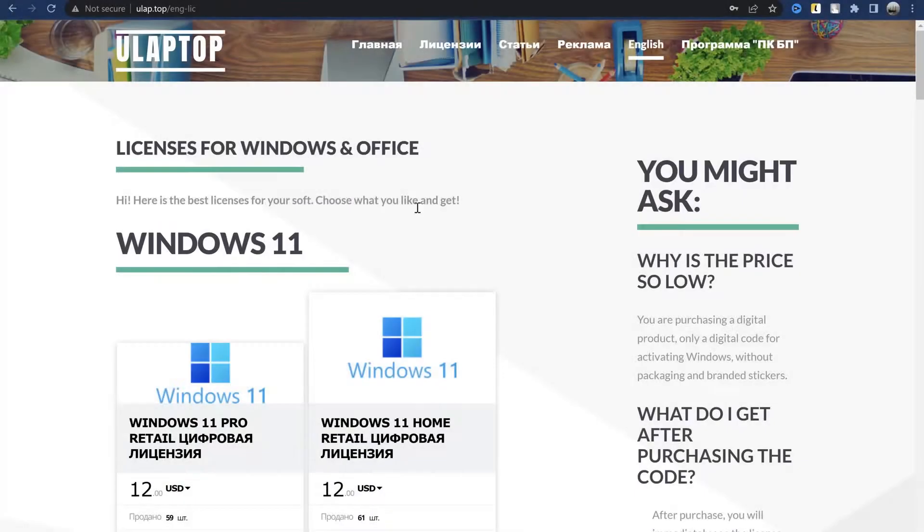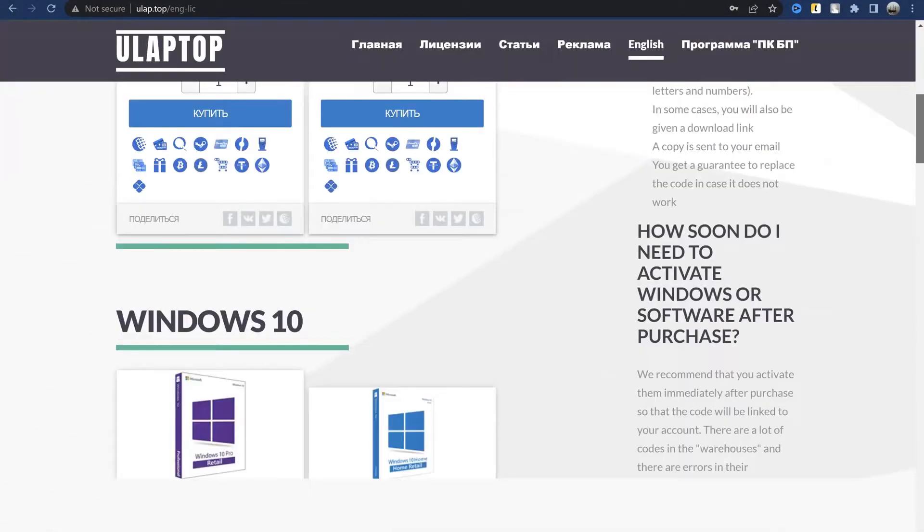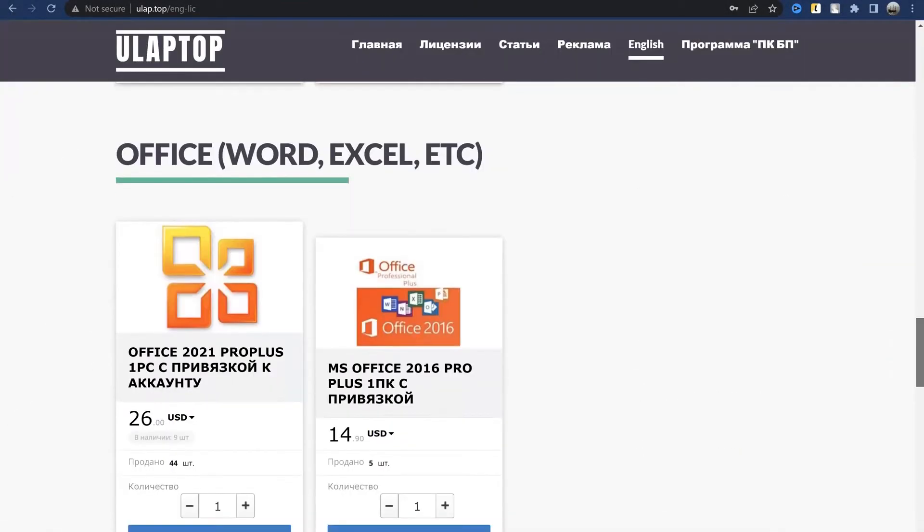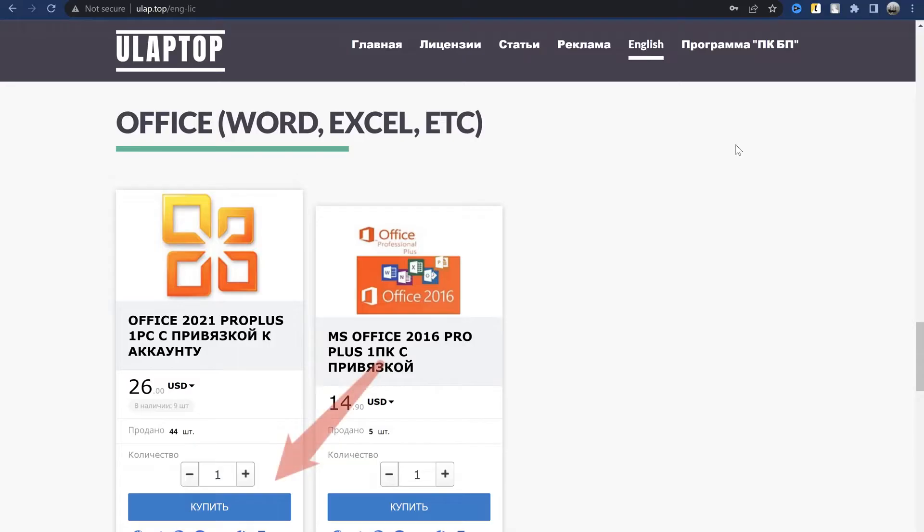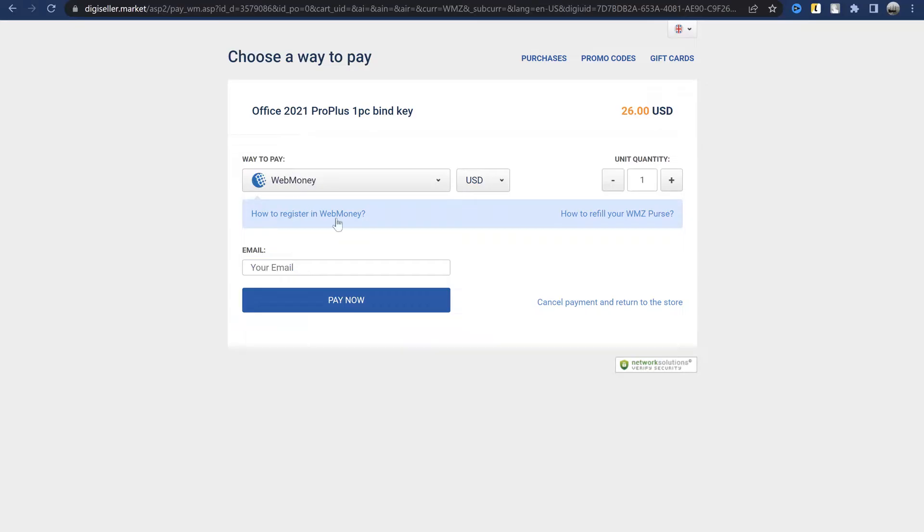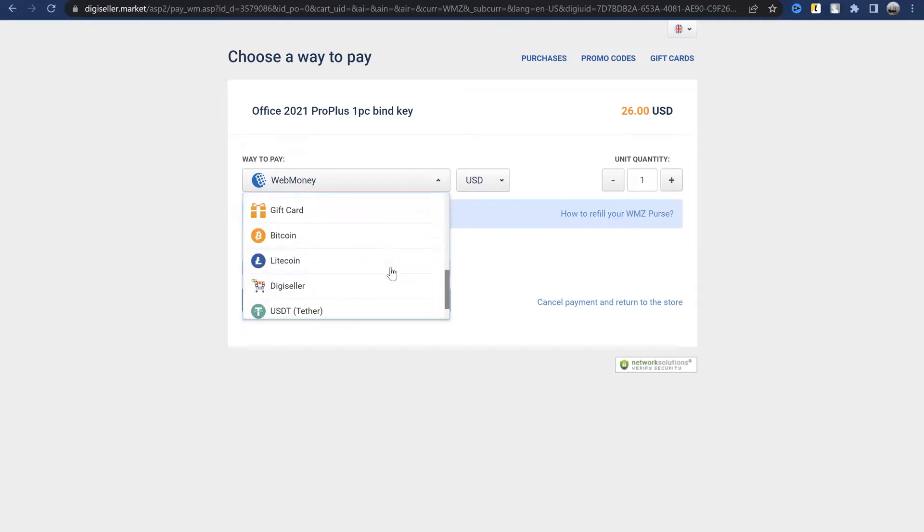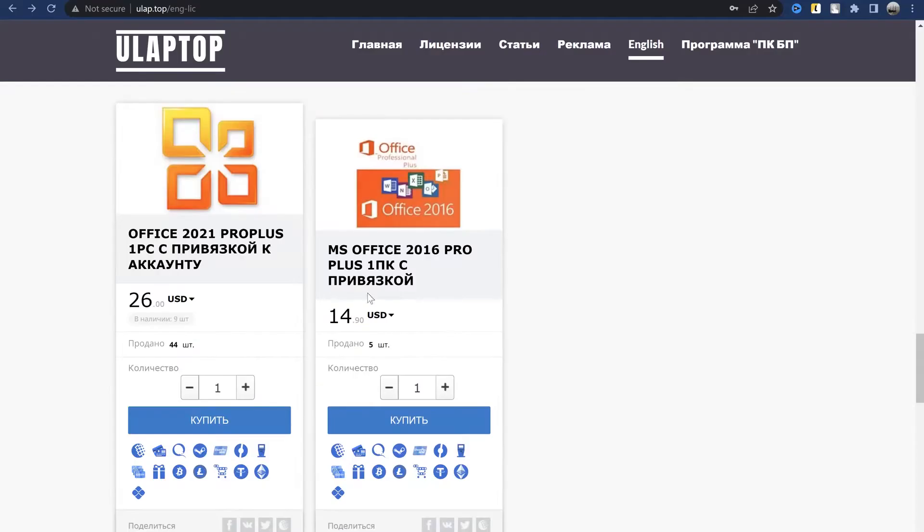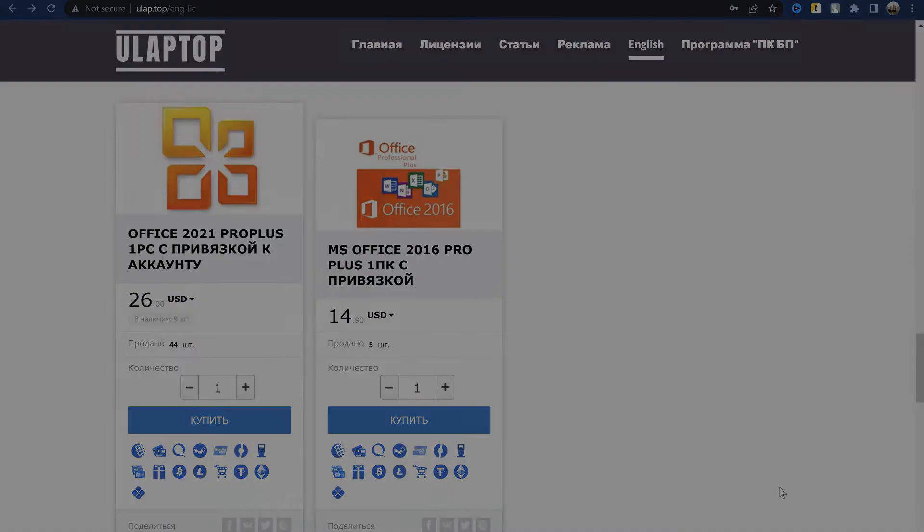The same Office, but the Professional Plus edition in the uLaptop store will cost much less, $26 at the moment. And it's a digital license that is bound to your account and stays with it forever. Note that this is not a one-time activation, but a permanent one. A 2016 Office will cost even less, less than $15 at the moment and also bound. Link to these pages in the description so you can see the current prices.